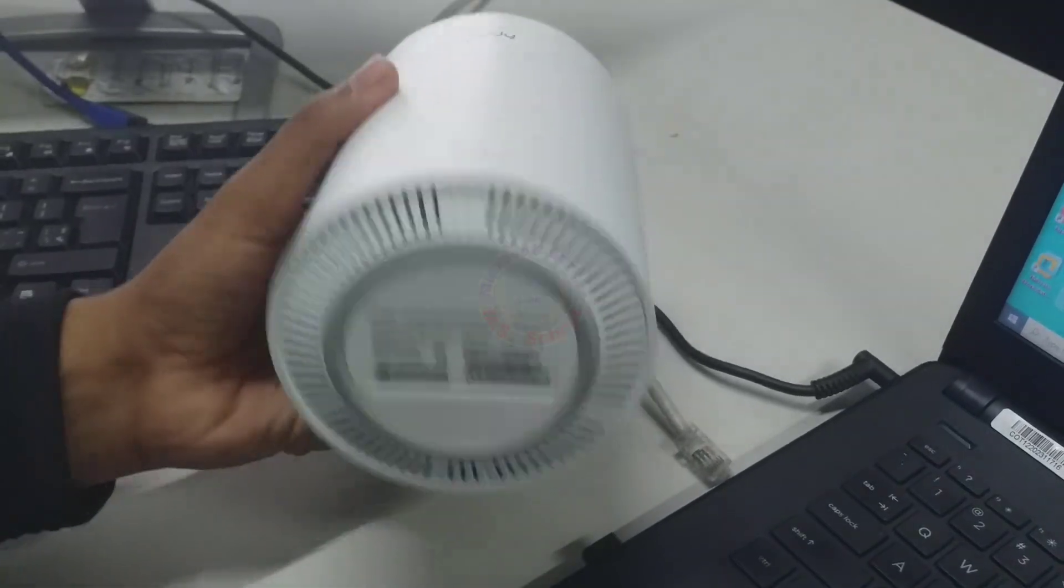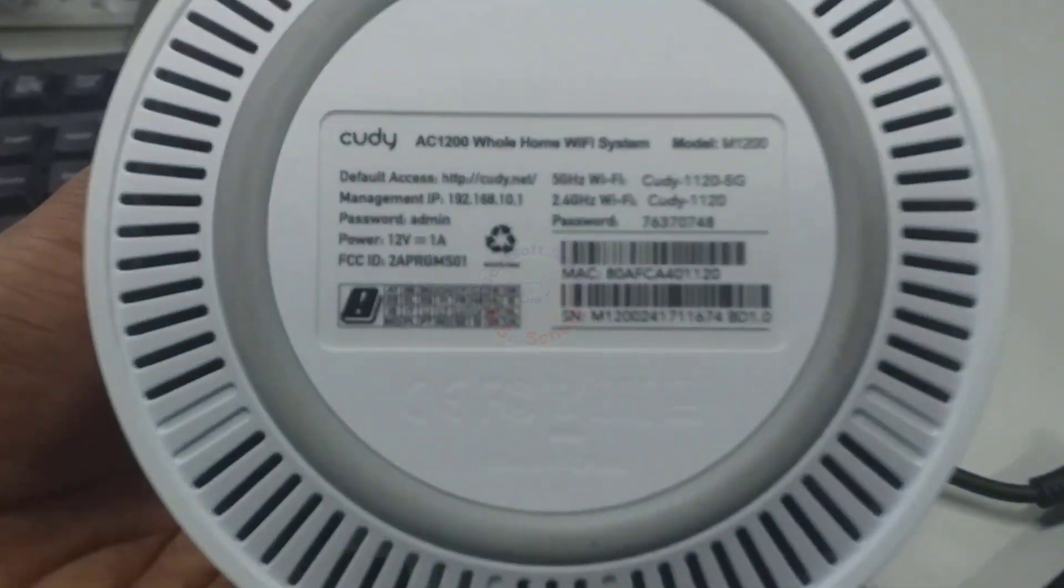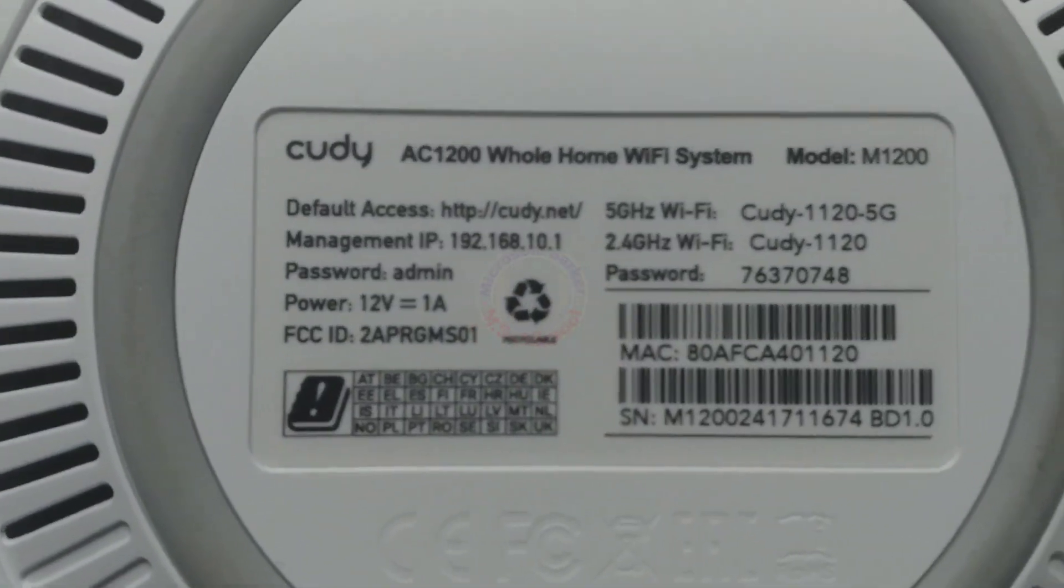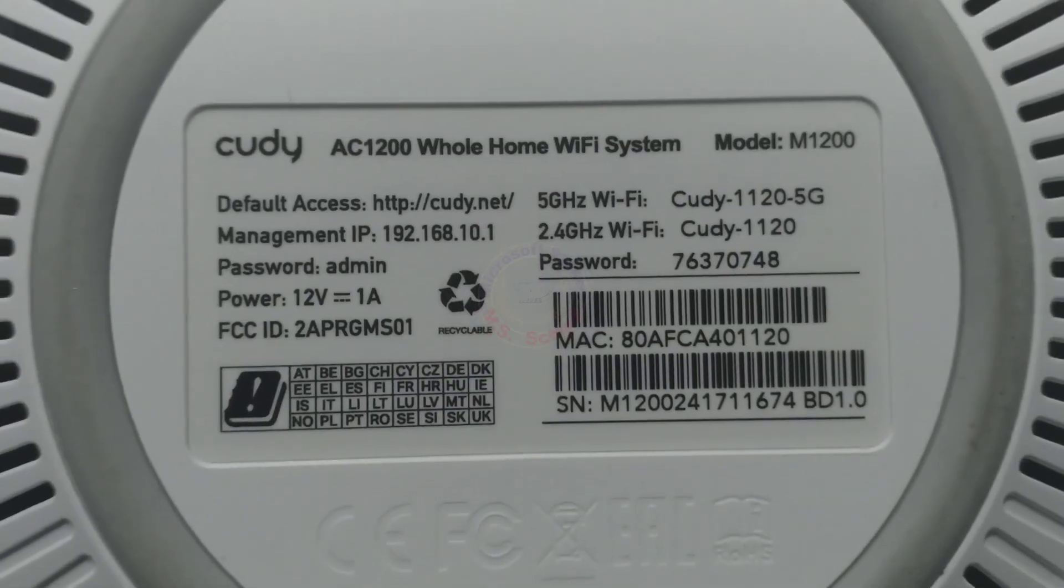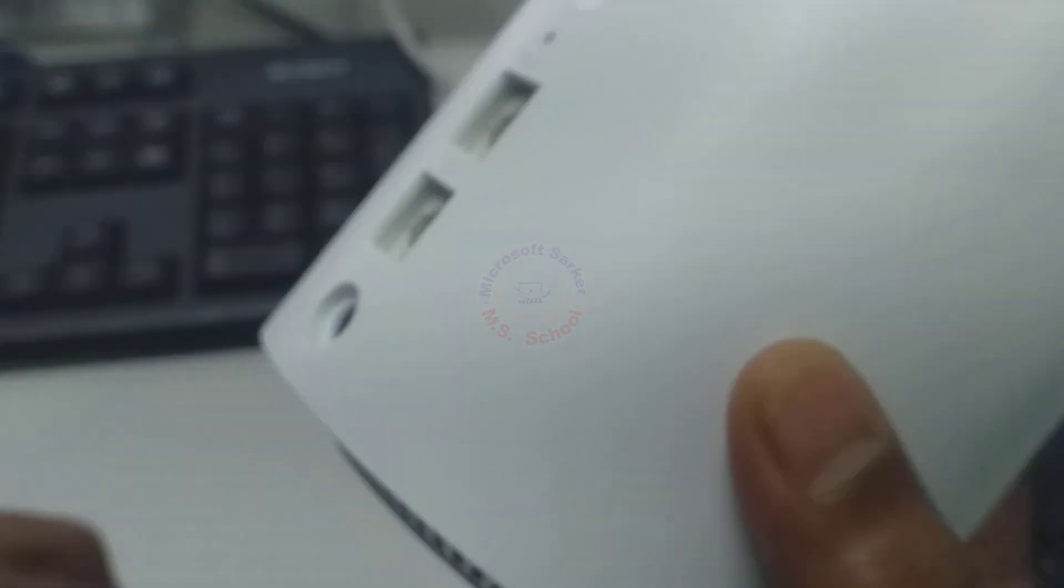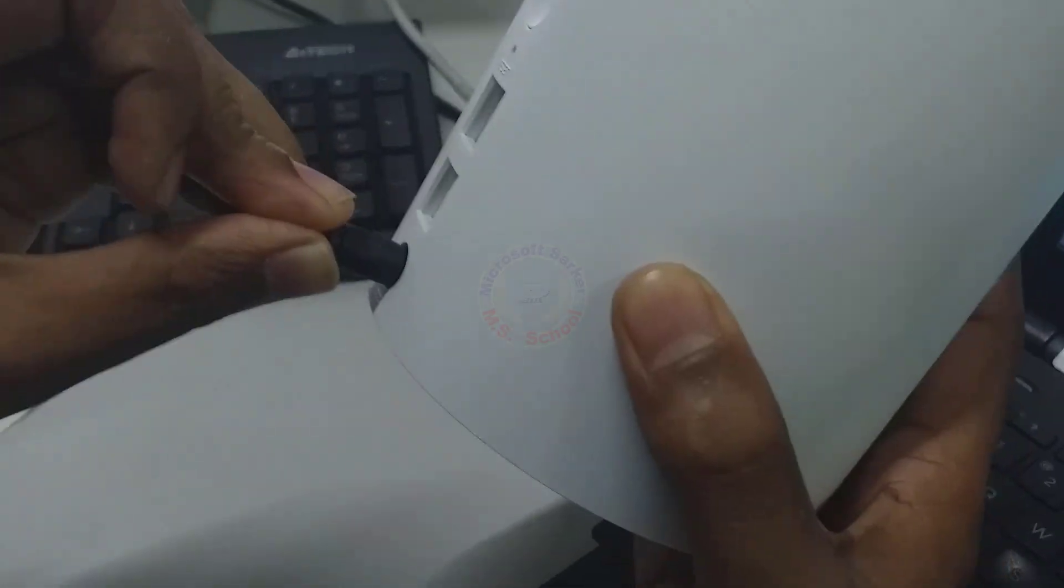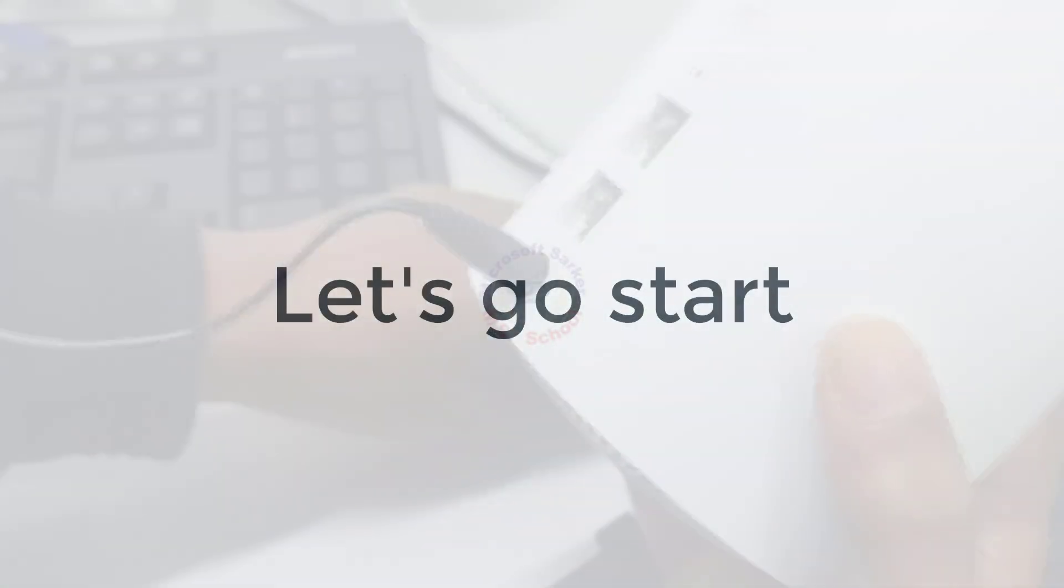Hello friends, welcome to my YouTube channel and Facebook page. Today I will show you how to A-Z set up Cudy AC1200 router. Let's go start.